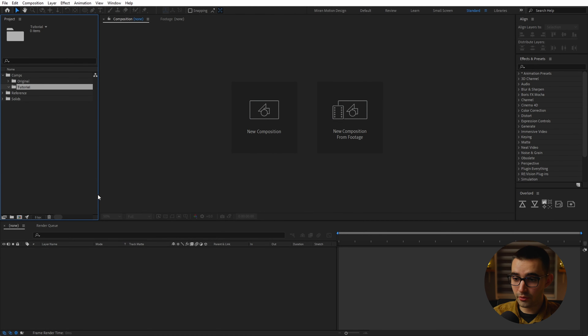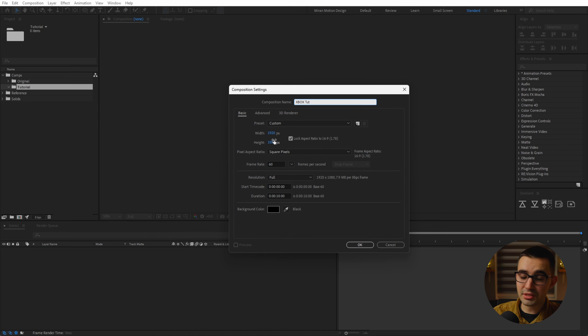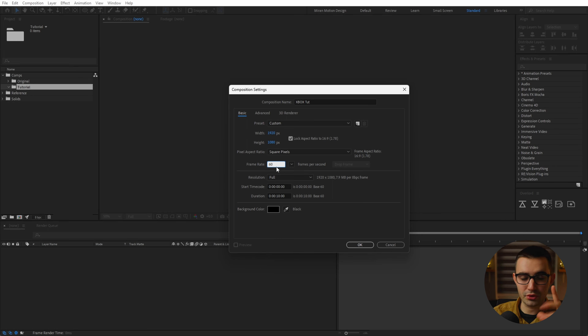Here we are in After Effects. We'll go ahead and start by creating a new composition and rename it to Xbox Tut for tutorial. Resolution of 1080p and a frame rate of 60, because we want that smooth gaming look, and then a duration of 10 seconds. Now let's hit OK. Before we continue with After Effects, I want to jump over to Illustrator because it's much easier to work with vector layers there, and once we have everything set up, we can bring them back into After Effects for animation.